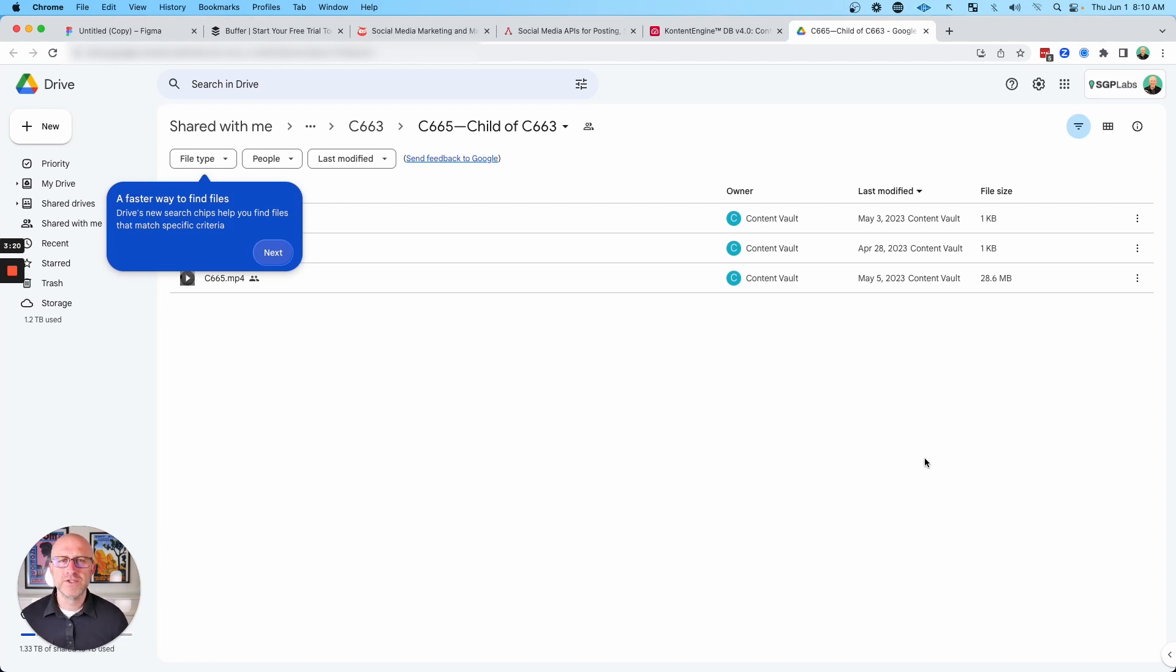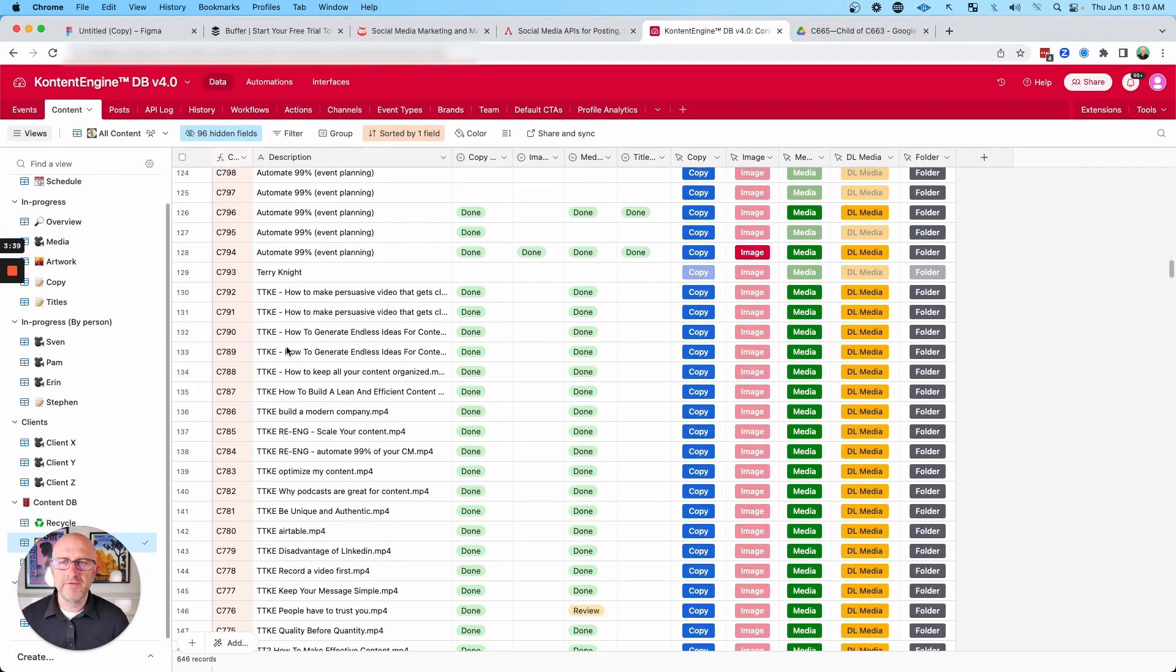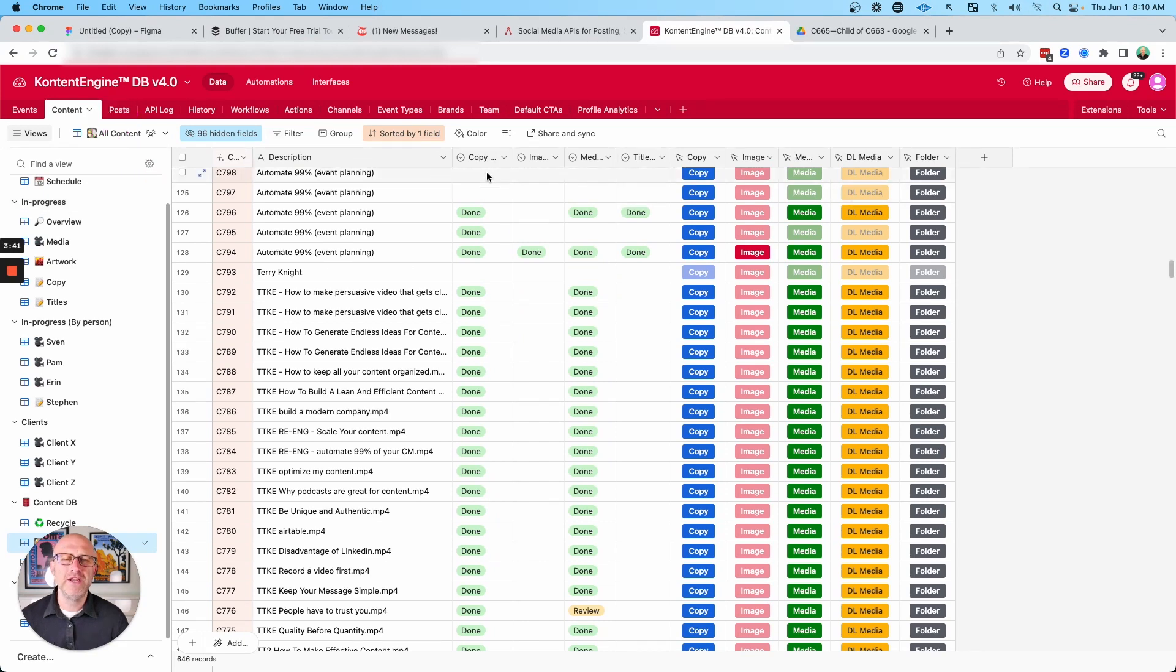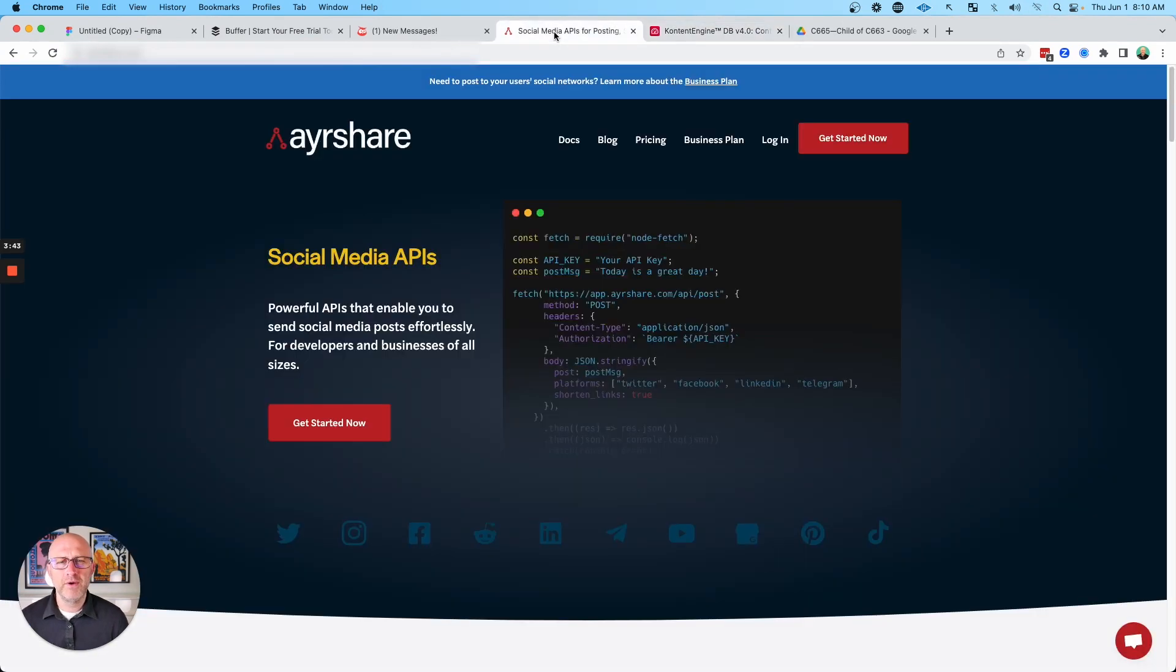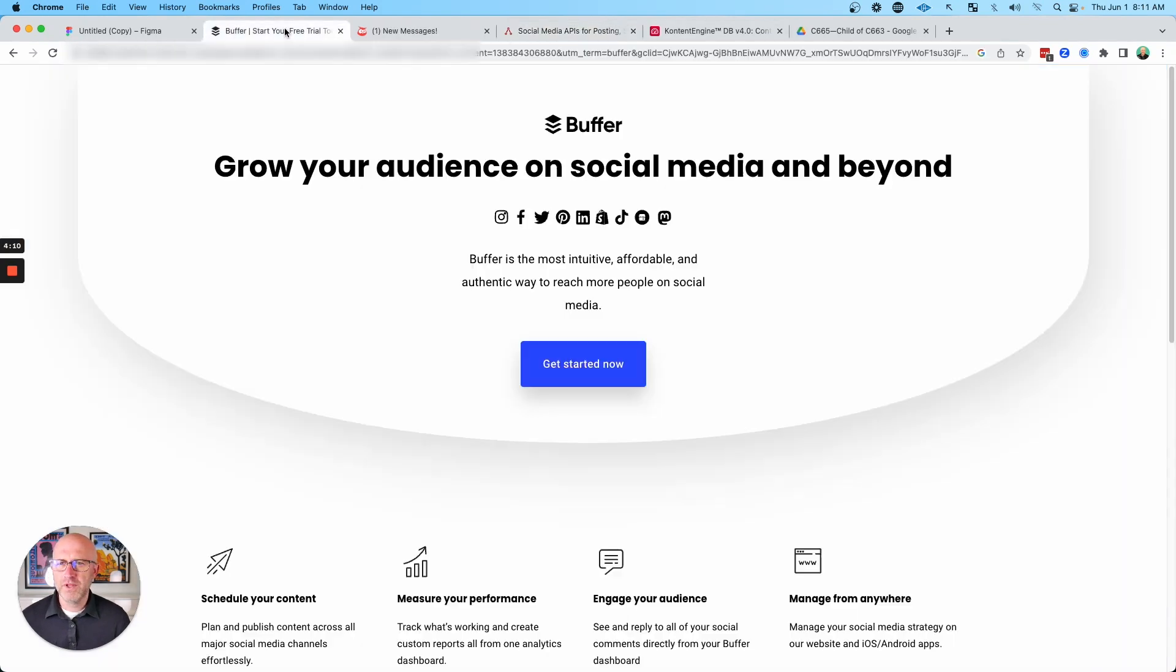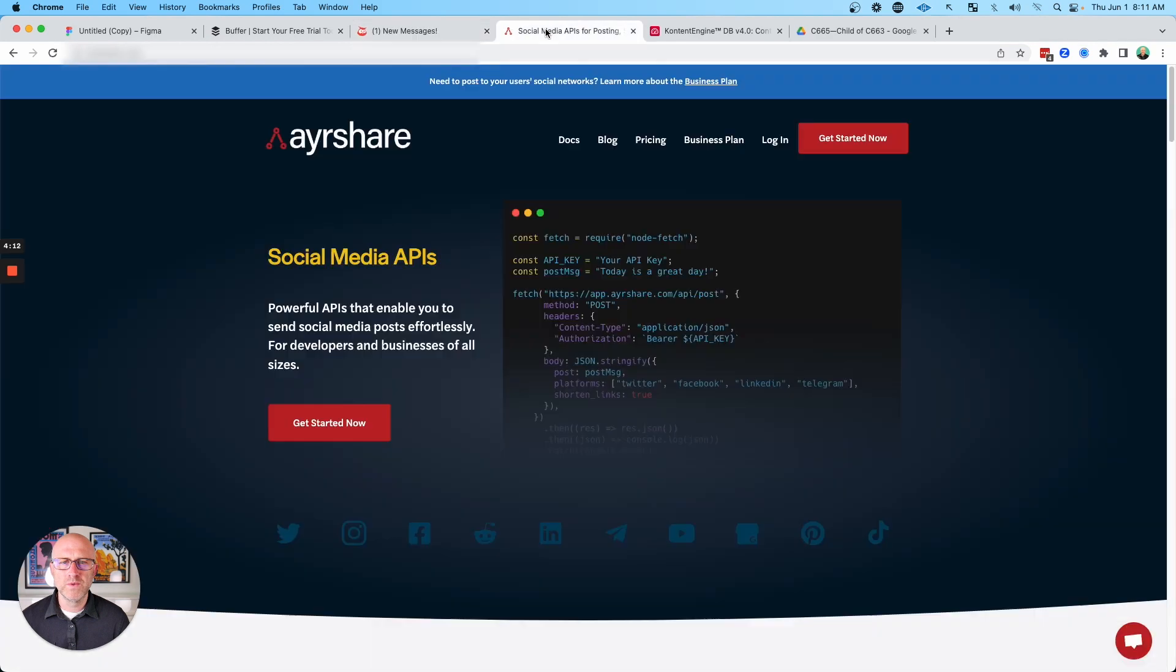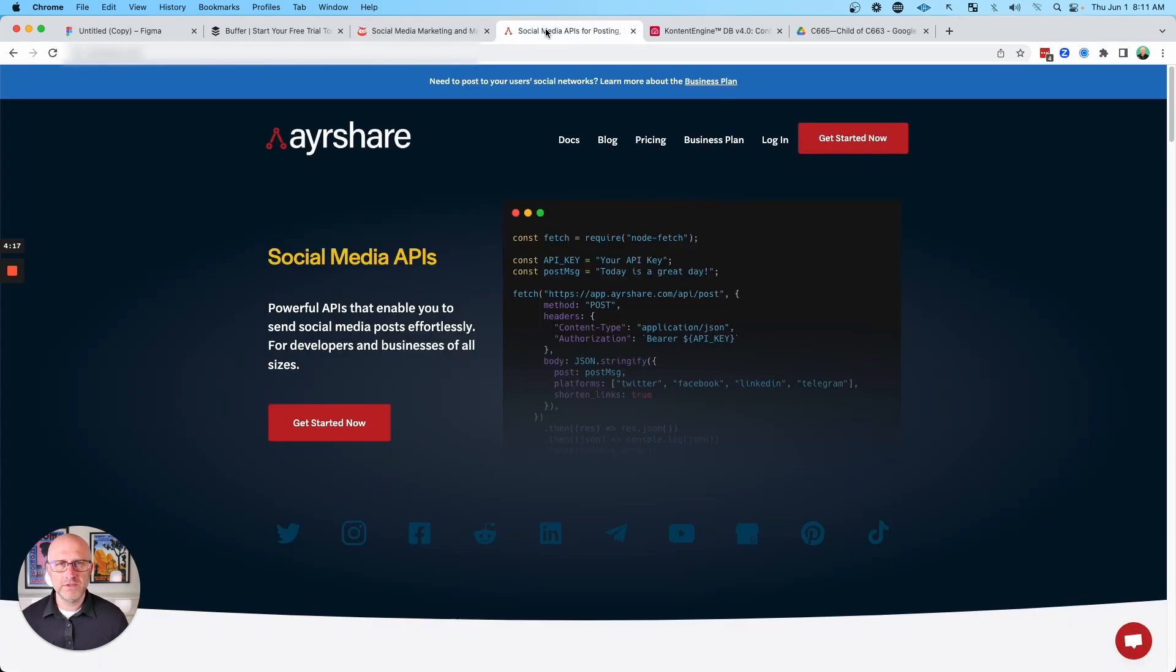So when I was solving this problem for myself, when I was building out my content engine, I searched for a platform that I could connect to directly without having to use another user interface. And I came across AirShare. So AirShare is really like a platform like Buffer or Hootsuite, but it's really meant for developers so that we can connect to it directly from another source.